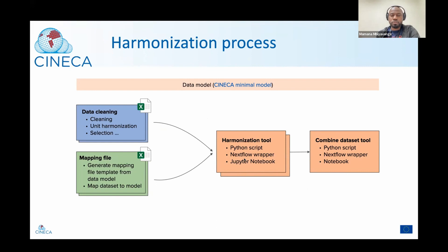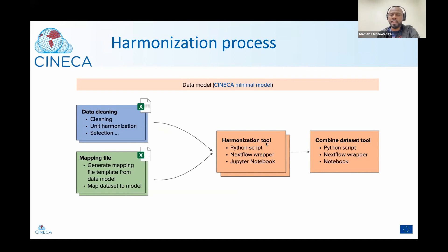The harmonization tool is just a set of Python scripts wrapped in a pipeline. The pipeline is a Nextflow pattern that you can run packaged with a Docker image, so you don't need to install anything — you just need Nextflow available locally. We're also providing these Python scripts in Jupyter demo notebooks. Once you run the harmonization tool on each dataset, you then need to combine them for your analysis.